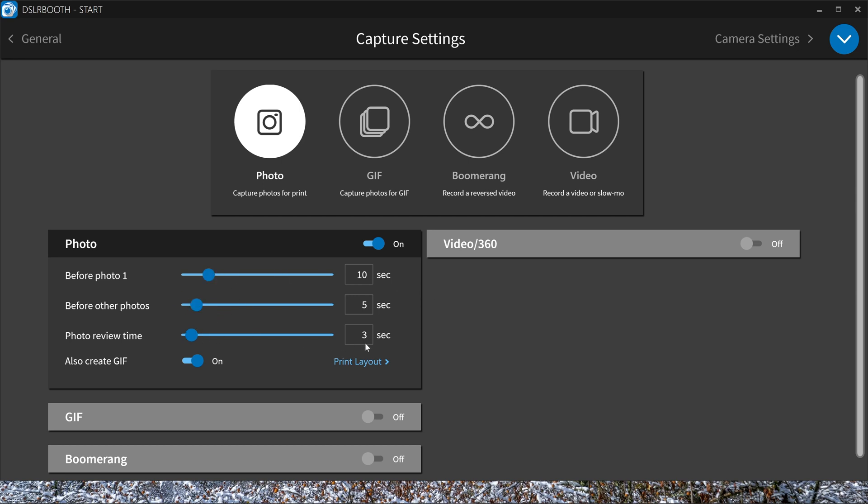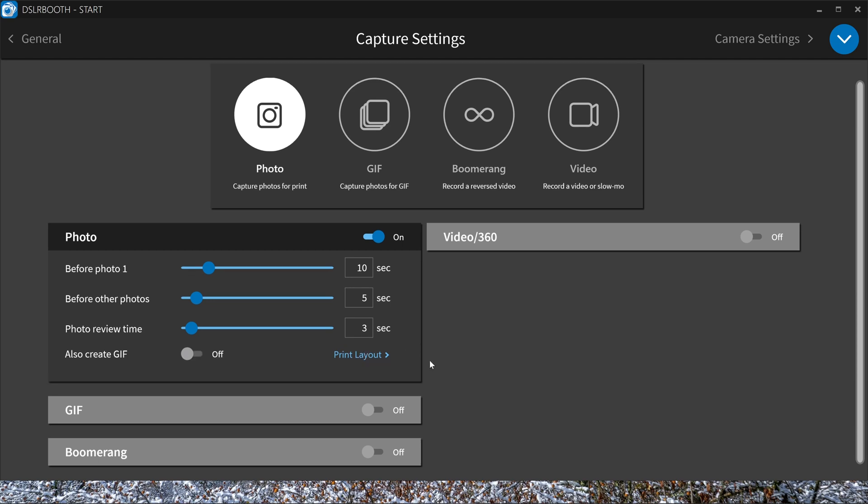You can automatically, if you have more than one picture, make a GIF. I'm going to turn that off, and for the rest, the GIF is off, boomerang is off, and video is off.